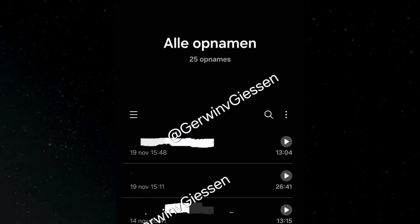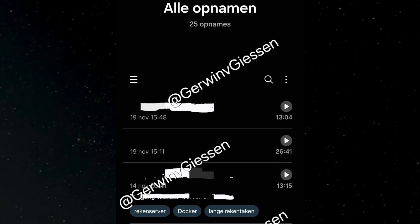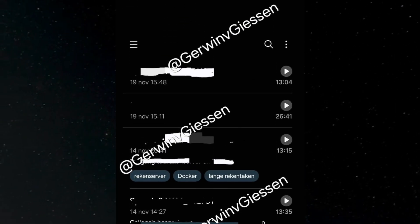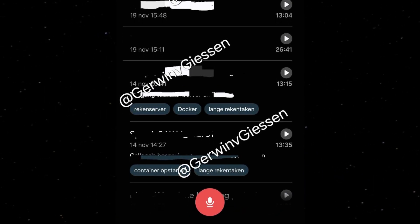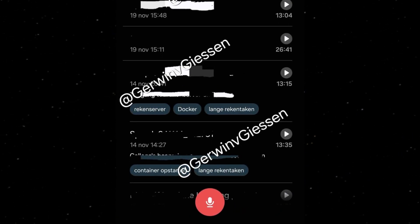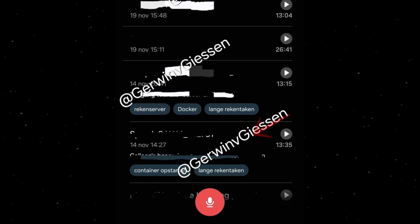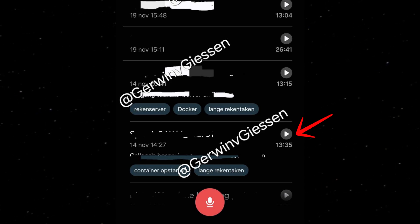The Voice Recorder app now boasts a cleaner interface with rearranged elements for better usability. For instance, the list of recordings displays the time and date on the left, while the play button is encased in a circle on the right.